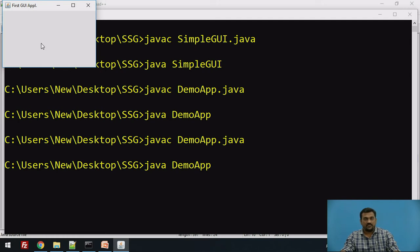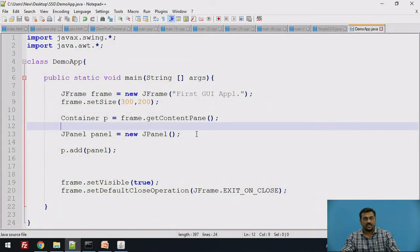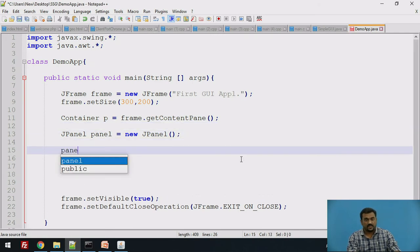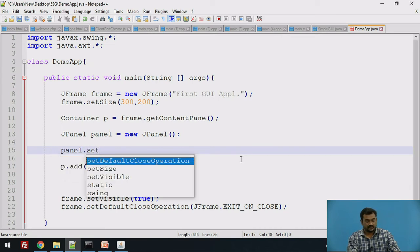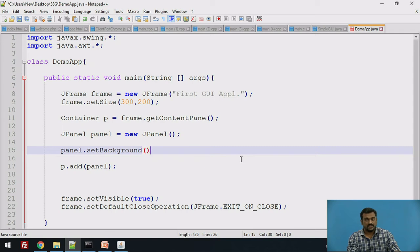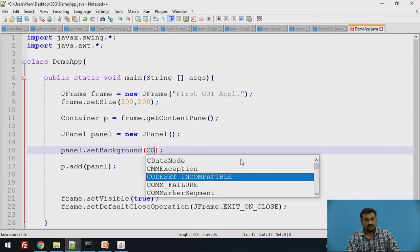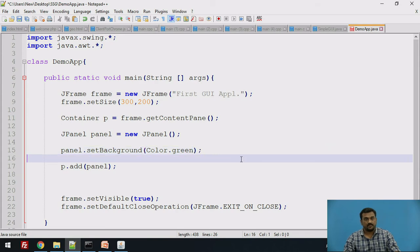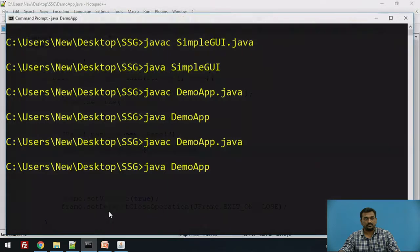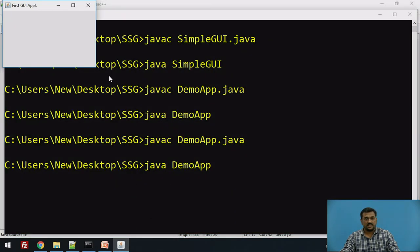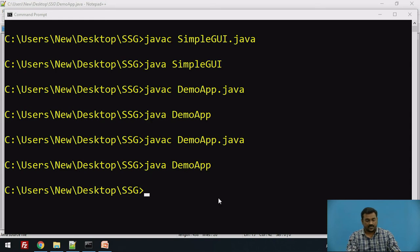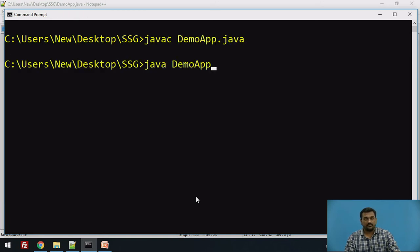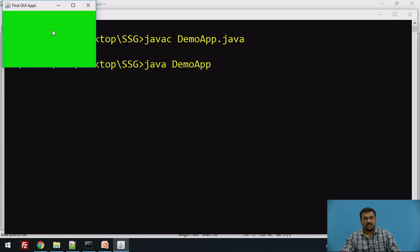In order to show that we have actually added a panel, let us change the background color of the panel to green. We change the property of the panel by writing 'panel.setBackground(Color.green)', passing a constant of the Color class. Now let us compile and run it again. You can see the background of the panel is now green.